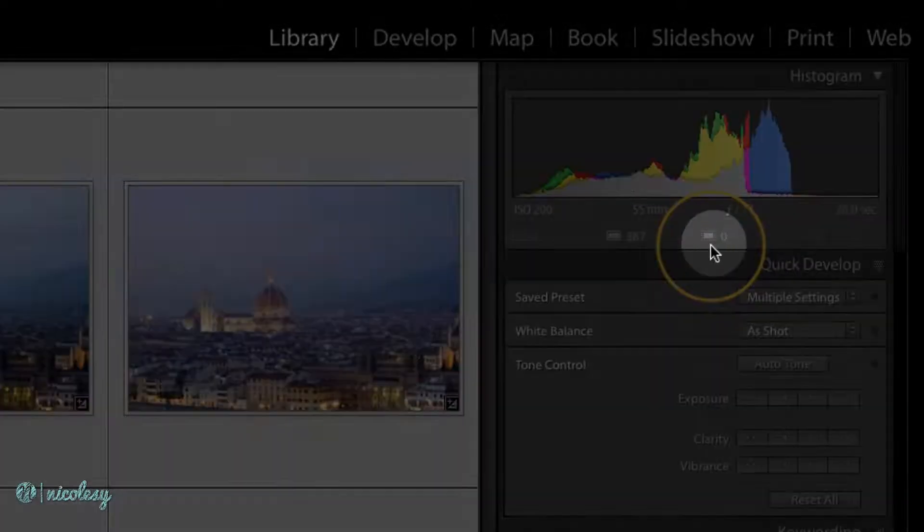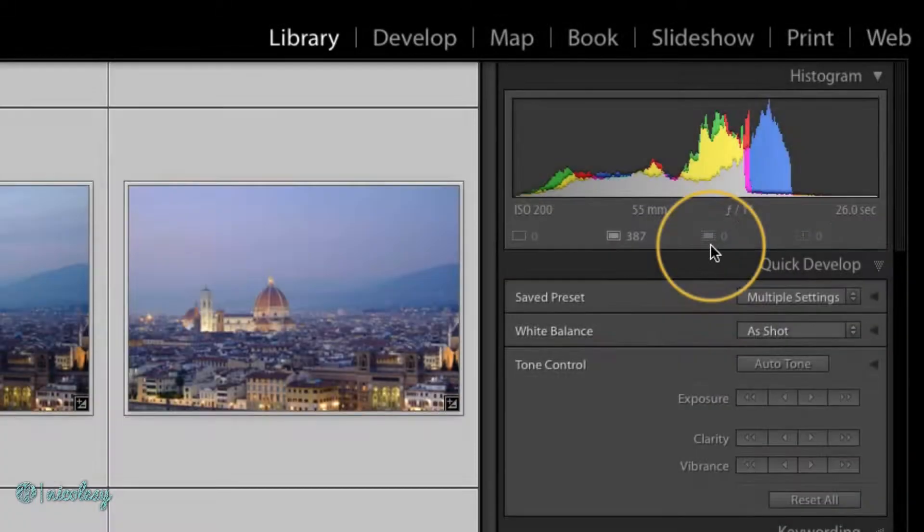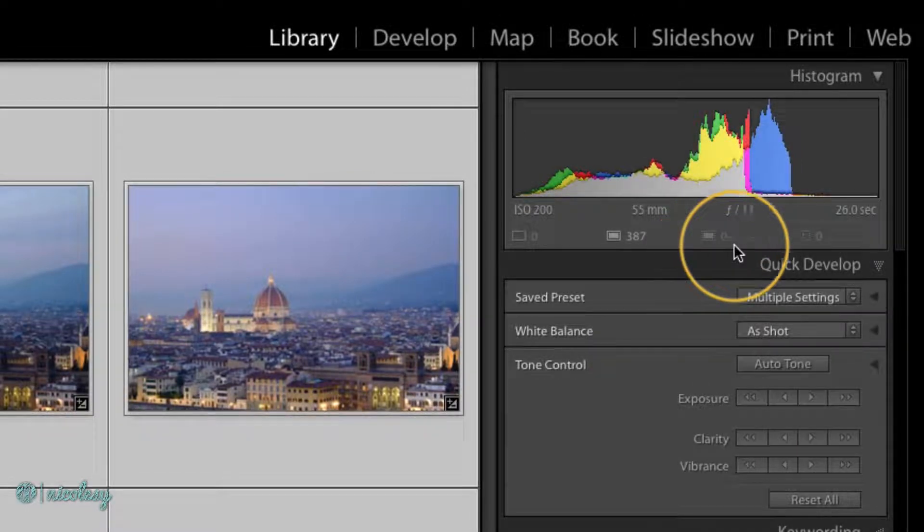And this is for images with only Smart Previews. Because I have originals plus Smart Previews, this number will stay at zero.